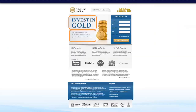The headline of a landing page is like the subject of an email — it is the most important part. The headline should be the first thing people read and visually it should be the most prominent. As you can see in this example, 'Invest in Gold,' the headline jumps out and is very easy to read. Visually, it is the most prominent element on the landing page.